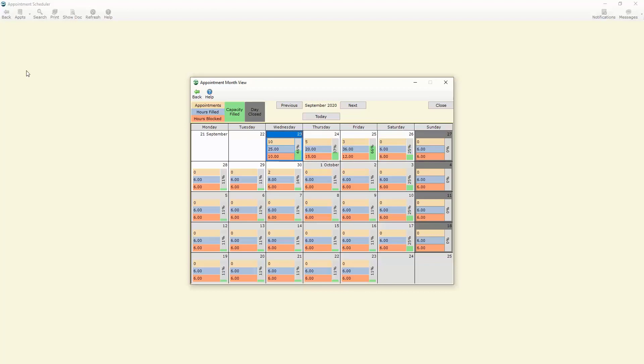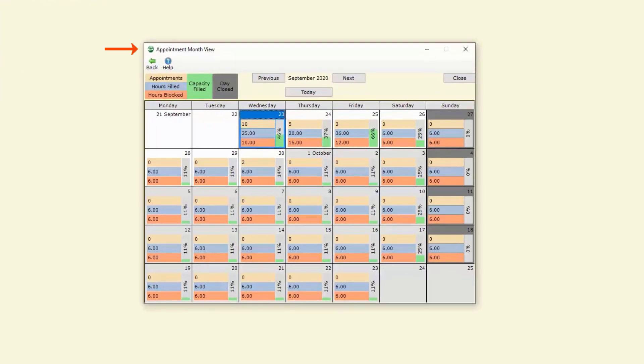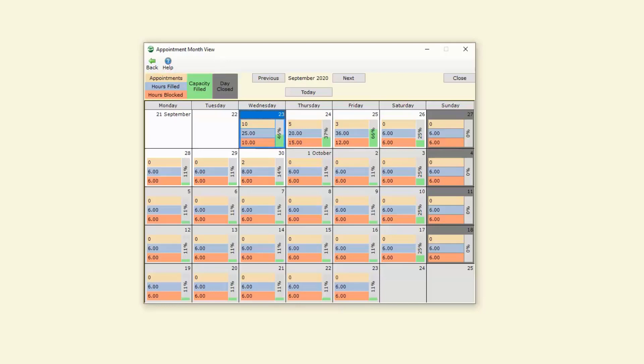The first thing that we're presented with here is a view of our month and the workload for each particular day. It's color coded so that you can easily decipher at a glance what days are busy and which ones you can fit more work into.